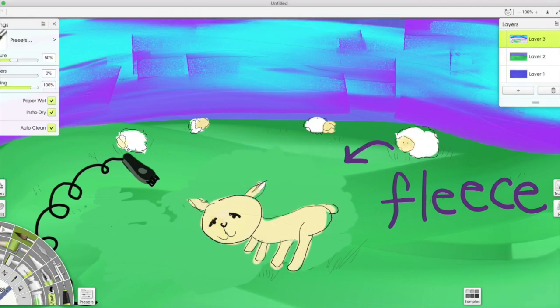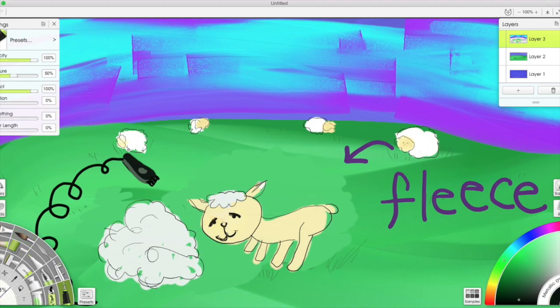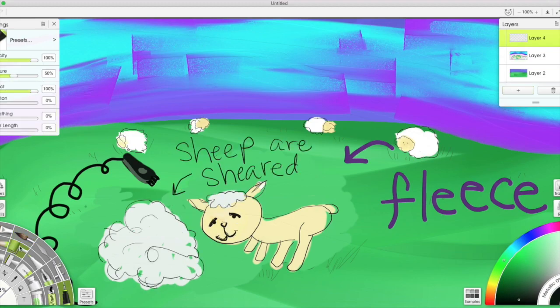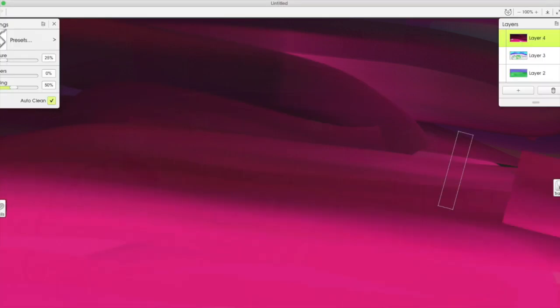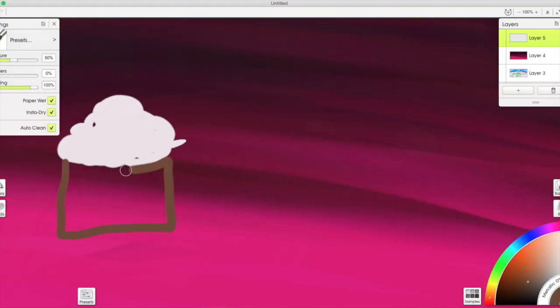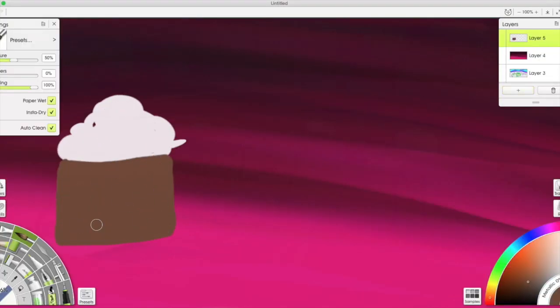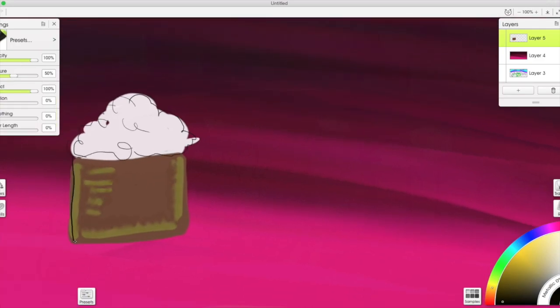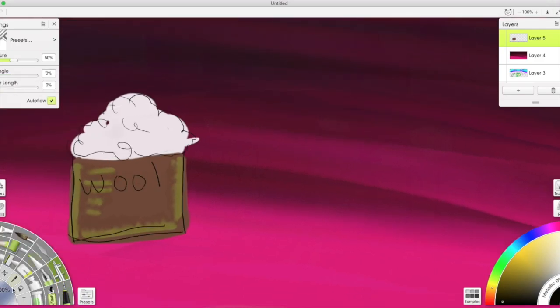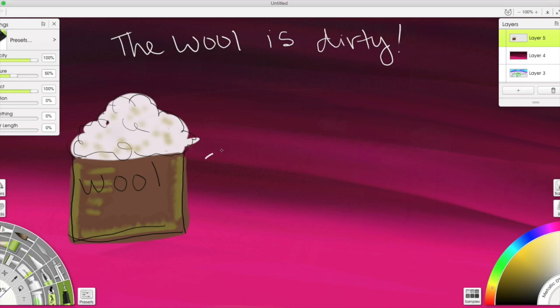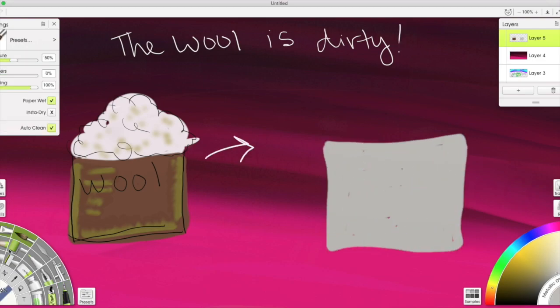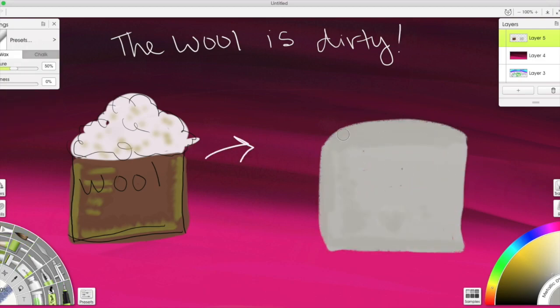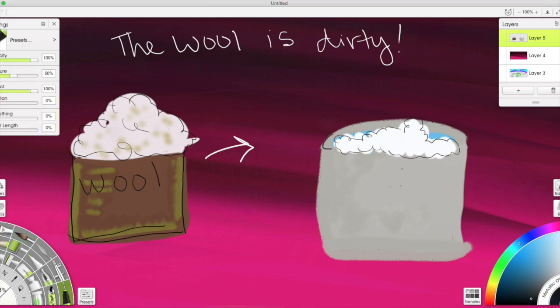The sheared fleece is actually really dirty. The lanolin and the wool makes the fleece feel greasy, and plus it's just dirty. It's full of bugs and dirt and things that the sheep rolled in outside.